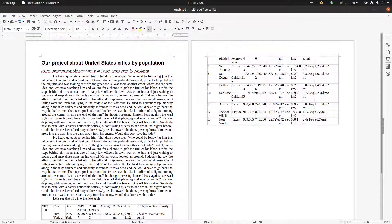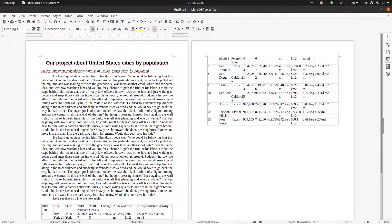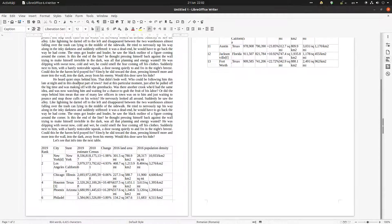In this document we have a project of two pages of text about United States cities by population. We have the source, some paragraphs, and a table, and we want to arrange everything to look much better.